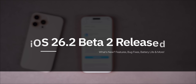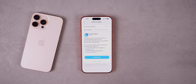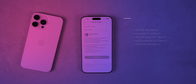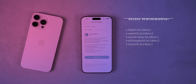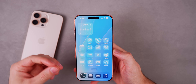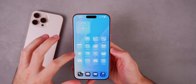What's up guys, my name is Brandon and today Apple released iOS 26.2 beta 2 to registered developers and soon to public beta testers. Along with this release we also got the second beta for iPadOS 26.2, watchOS 26.2, macOS Tahoe 26.2, tvOS, HomePod version 26.2, and visionOS 26.2. In this video we are focusing on iOS 26.2 beta 2 and everything new in the software.